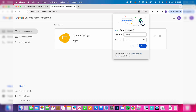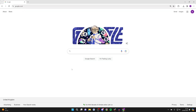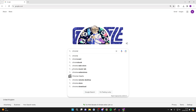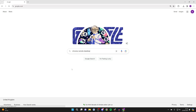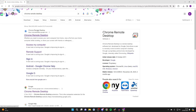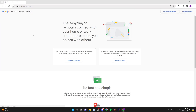It's now online. Go onto your Windows computer and search for Chrome Remote Desktop, then go to the site remotedesktop.google.com.